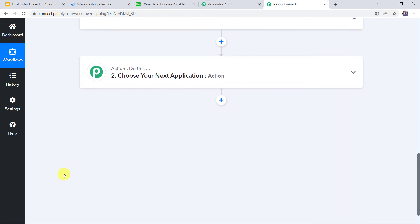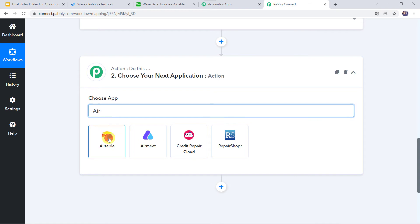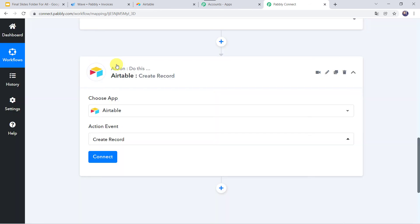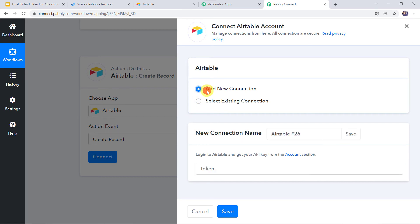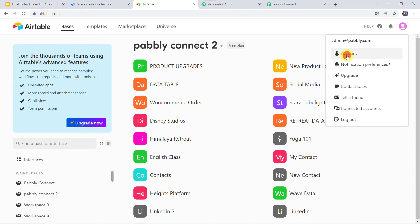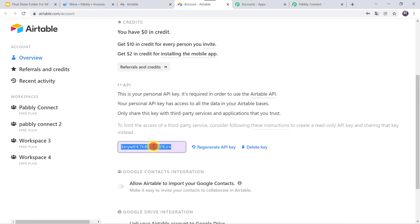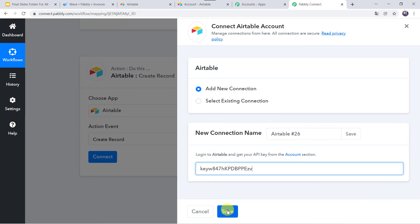Come to the Action window and click on it. In the search application, select Airtable. In the action event, select Create Record. Click on Connect, then Add New Connection. It is asking for the token, so go to the Airtable account, click on the account icon, click on Account, scroll down, and here we can find the API key. Copy this API key, go back to Pably Connect, paste the API key, and simply click on Save.